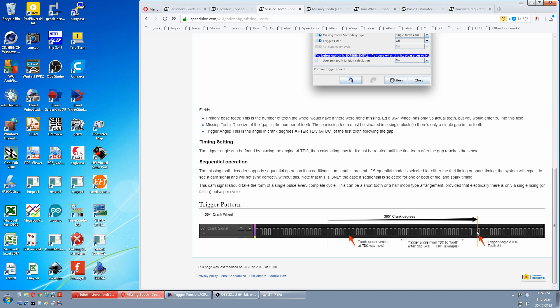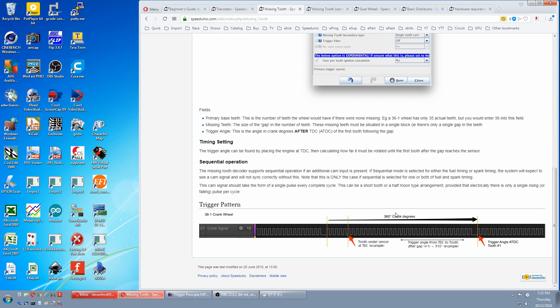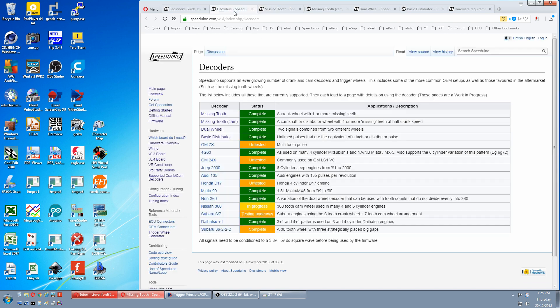The other limitation, if this wheel is on a crank, it can only run in waste spark. But if you add a cam tooth and an extra sensor, you can run it in full sequential for up to four cylinders on the standard Speeduino. I think people are working on more cylinders with the Teensy and an add-on board, but you'll have to check that out yourself. Back to the decoder.